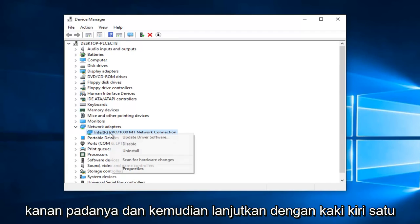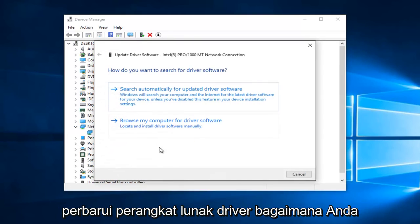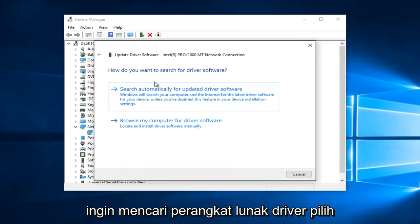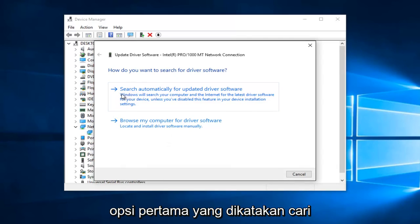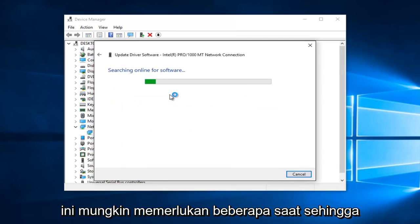All you want to do is right click on it and then proceed to left click on Update Driver Software. When asked how you want to search for driver software, select the first option that says Search Automatically for Updated Driver Software.